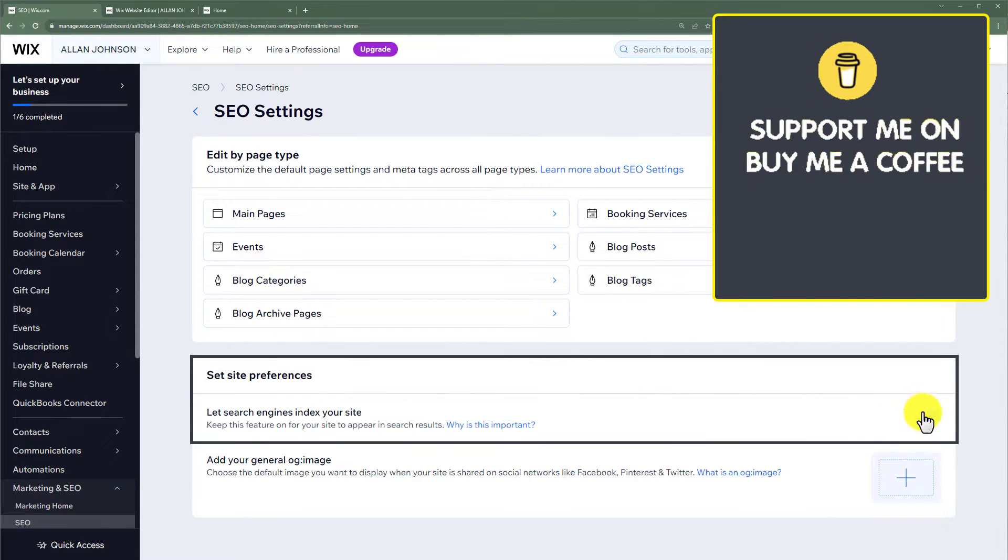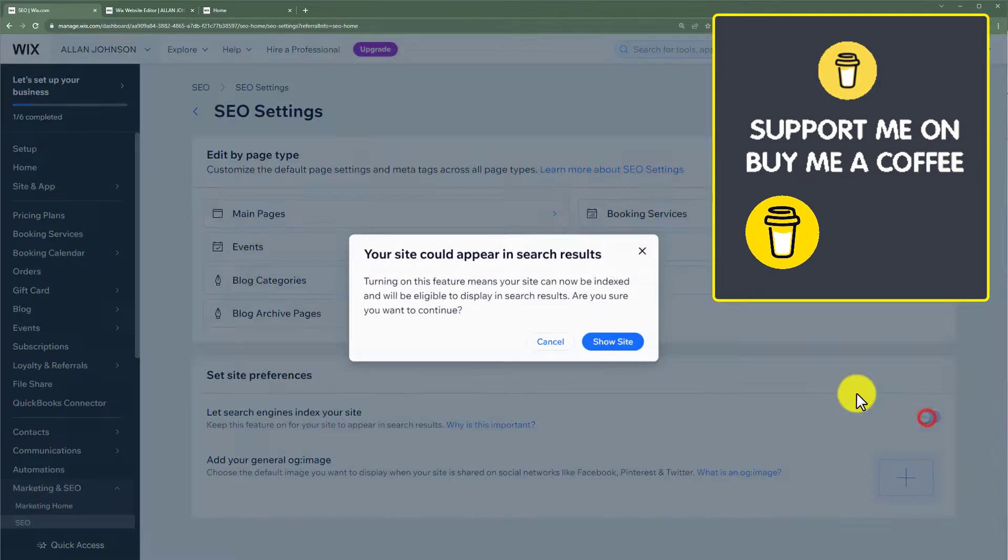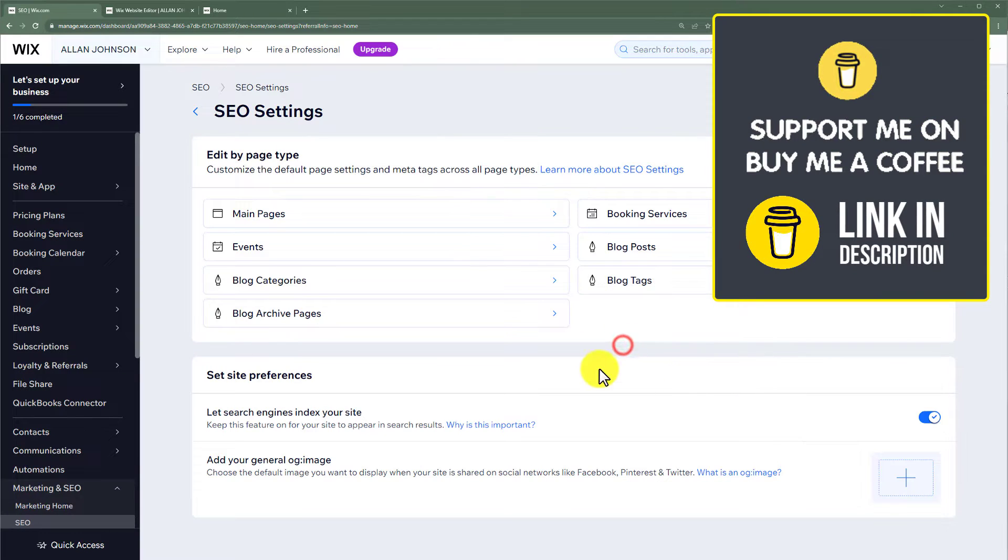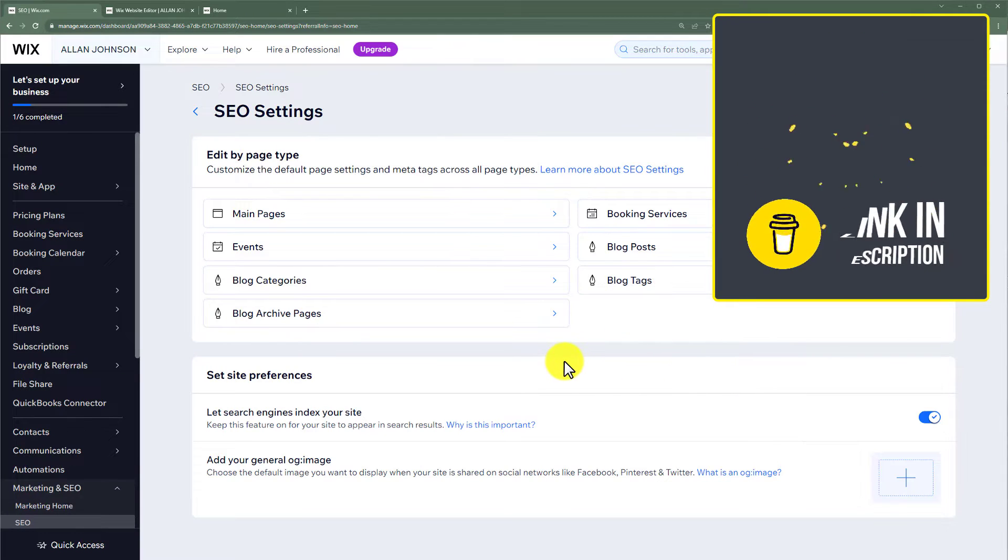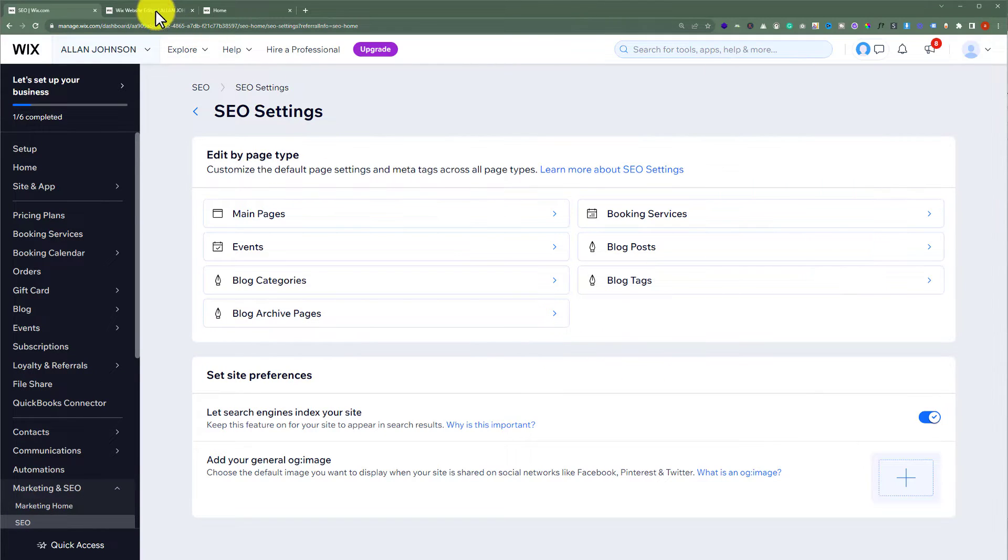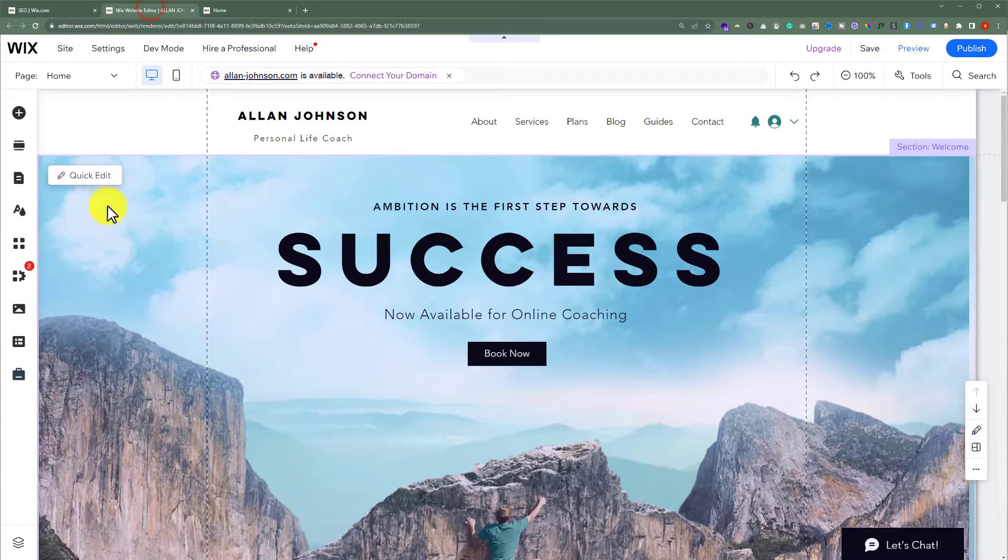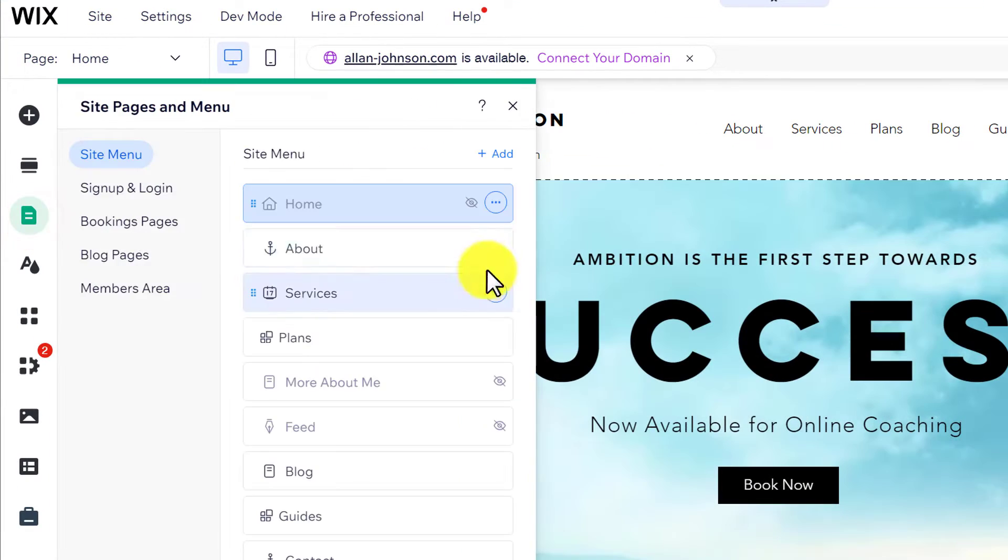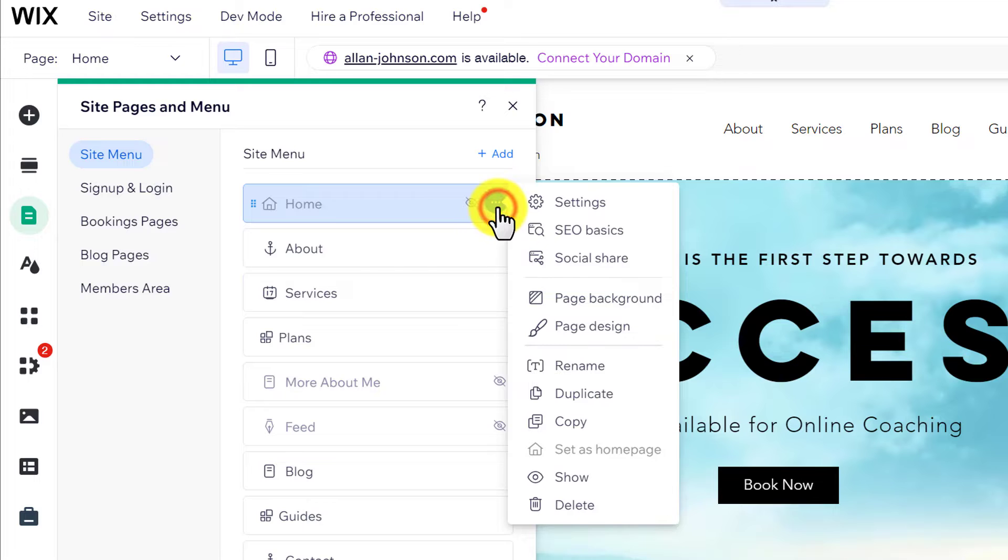Turn it on and click 'Show Site.' Now go to your Wix website editor, click on 'Pages and Menu' from the left, then click on the three dots button.